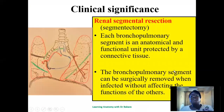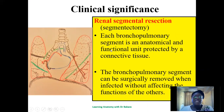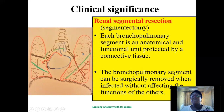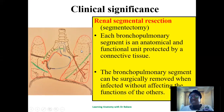The clinical significance of bronchopulmonary segments is that segmental resection — a segmentectomy — can be performed without affecting the function of other segments. Because each segment acts as an independent functional unit with its own blood and air supply, if one segment is infected it can be surgically removed without affecting the remaining bronchopulmonary segments.